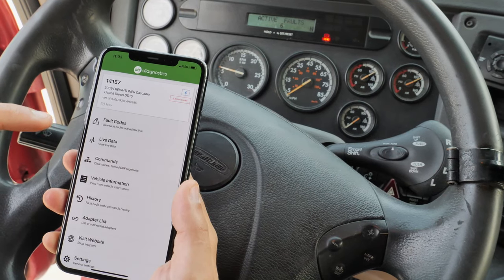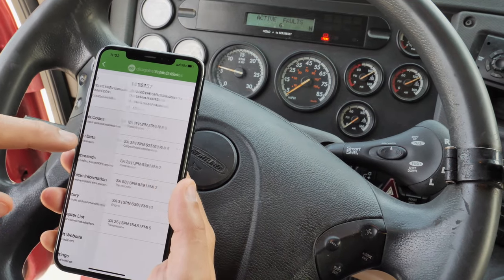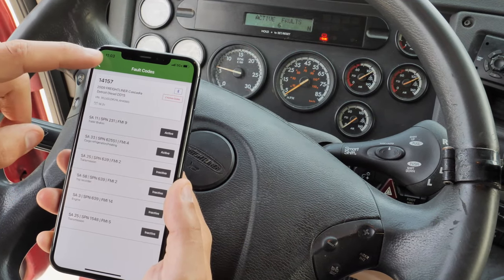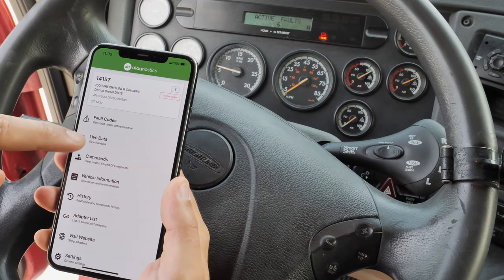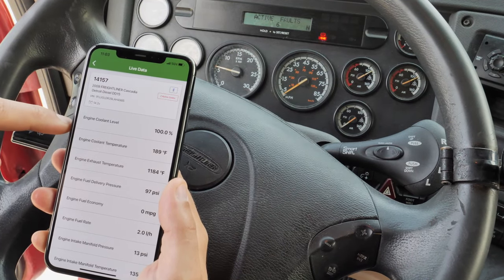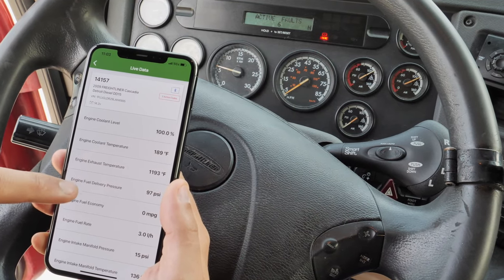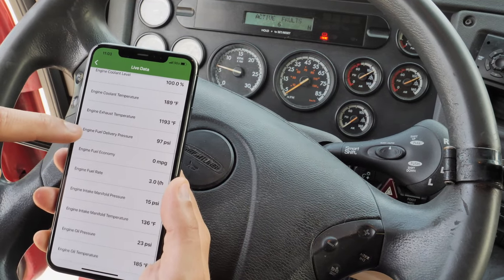Behind me I have a 2009 Freightliner Cascadia with a DD15 engine. I'm going to show you how to use OTR Diagnostics to reset your fault codes, reset your ash accumulator, and also perform a forced DPF regen. We're also going to be checking fault codes and live data using OTR Diagnostics. Let's get started.